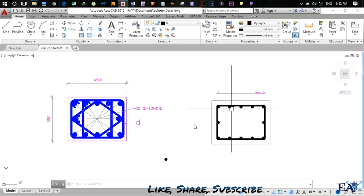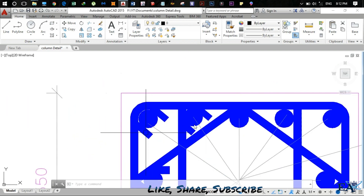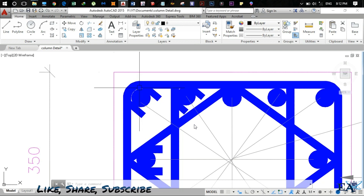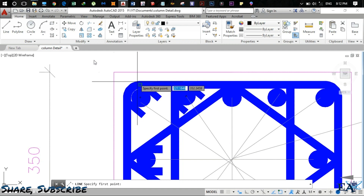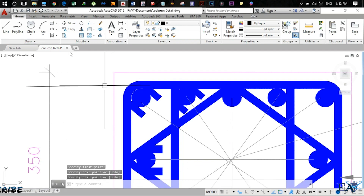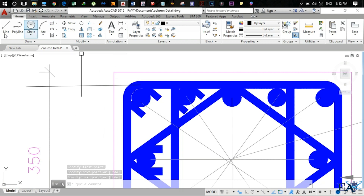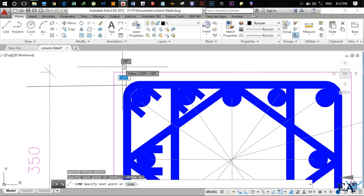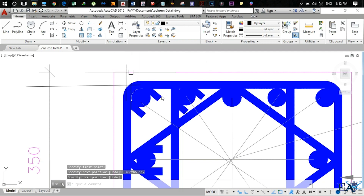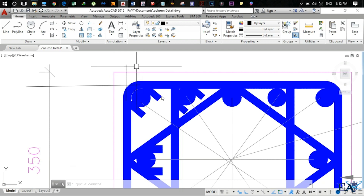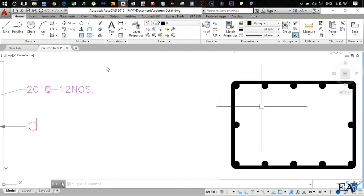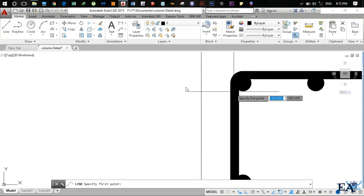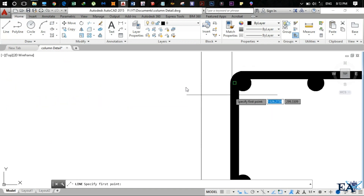Now we need to draw the two hooks. The hook comes from the rebar being bent — the angle is 135 degrees. You don't need to be extremely precise, but you should show that there is a hook. The same applies to the second hook — this rebar is also bent at 135 degrees.